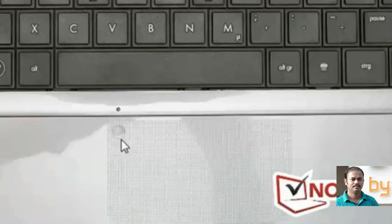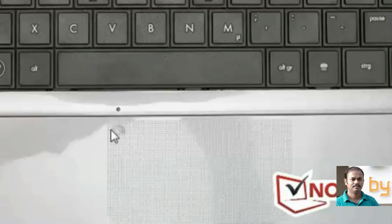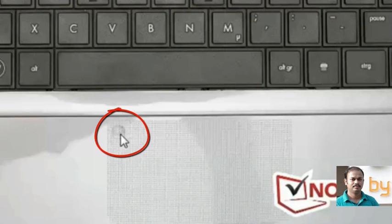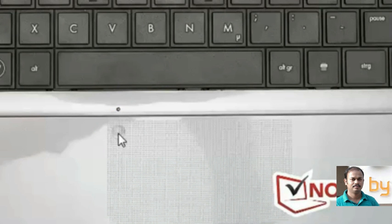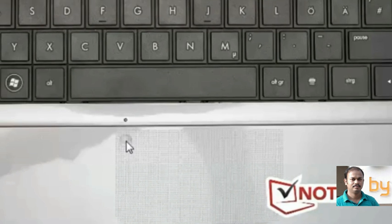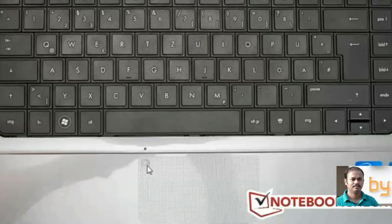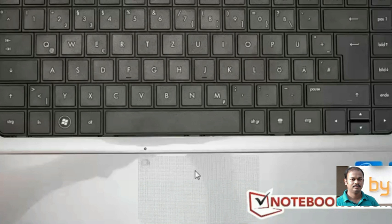you can see a small area here. This works as the on-off switch for the touchpad. If you double tap on this area, the touchpad will start working.